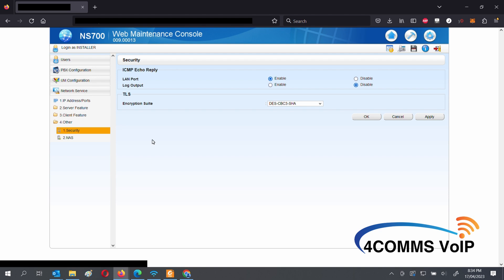So the default DES setting is no longer supported. So to be able to connect remotely to the system, you'll have to change it to one of the last two settings.